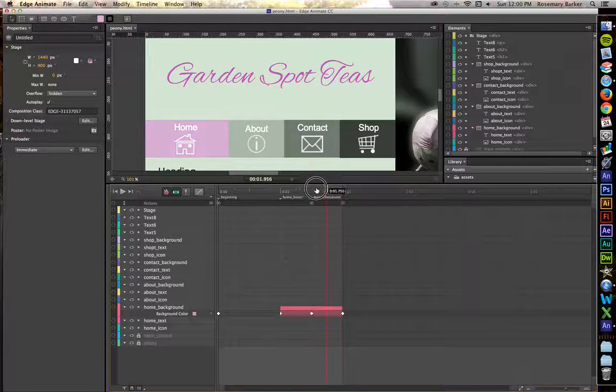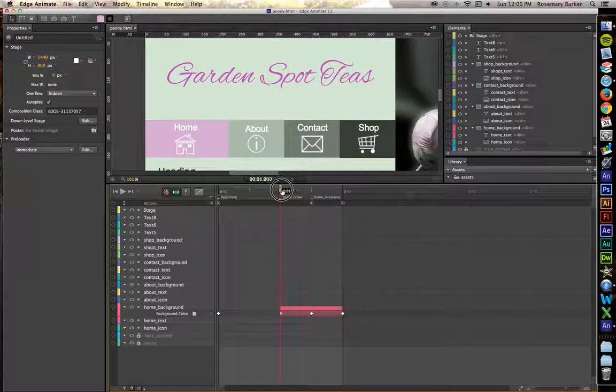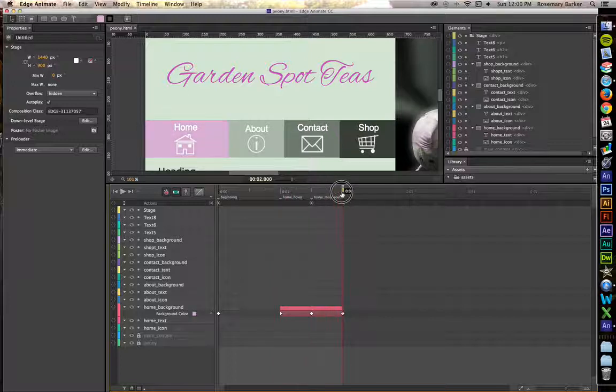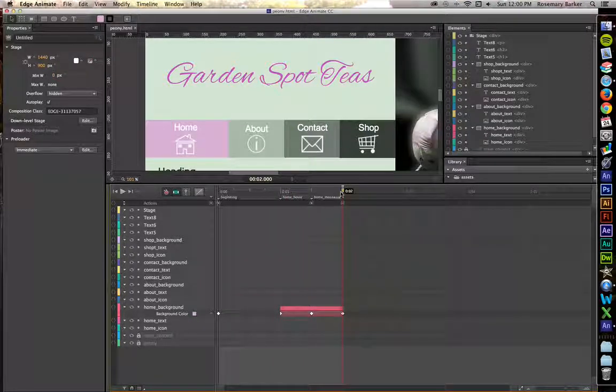Let's just check that. That looks pretty good.